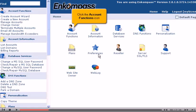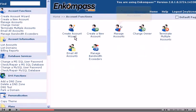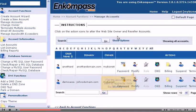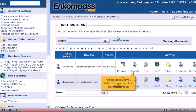Click the Account Functions icon, then click Manage Accounts. For the account you want to upgrade, click the Modify icon.